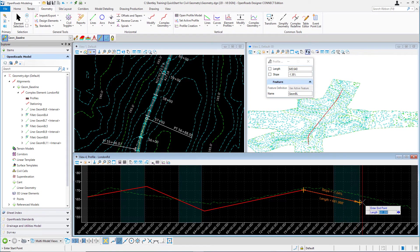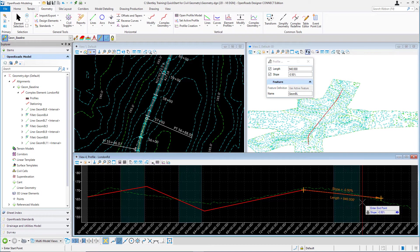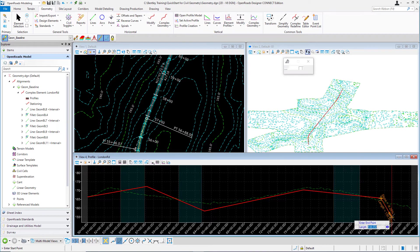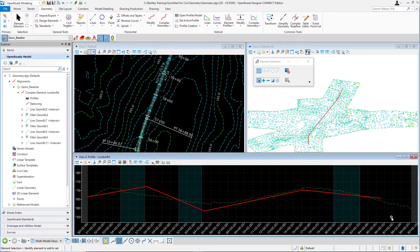Then place the final line at a length of 940 feet. Press Enter to lock in that value. Use the left or right arrow key to navigate to the slope field and key in minus 0.5 for -0.5%. Press Enter to lock in that final endpoint. Left-click to accept. At this point, right-click or press Escape to exit the command. Then go back to the feature definition toolbar and toggle off the chains command to deactivate it.